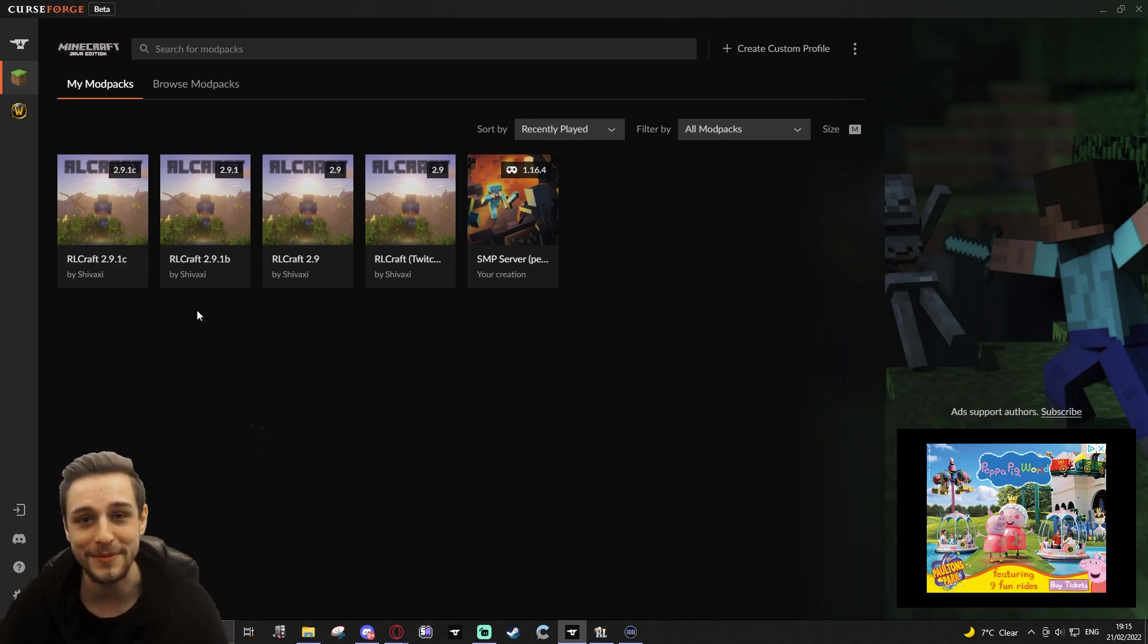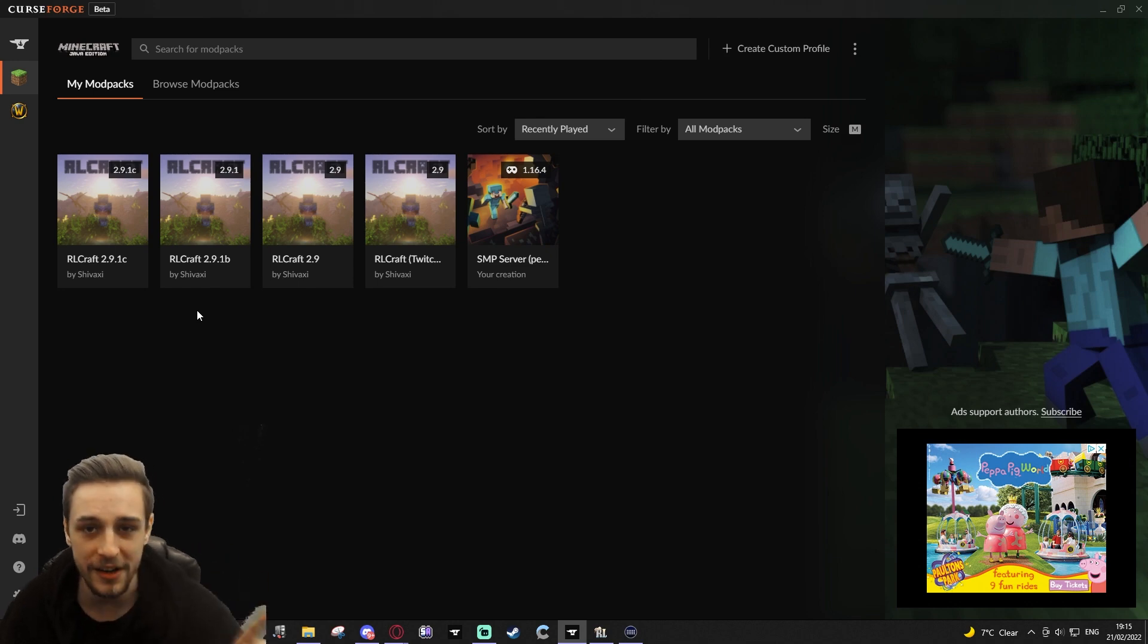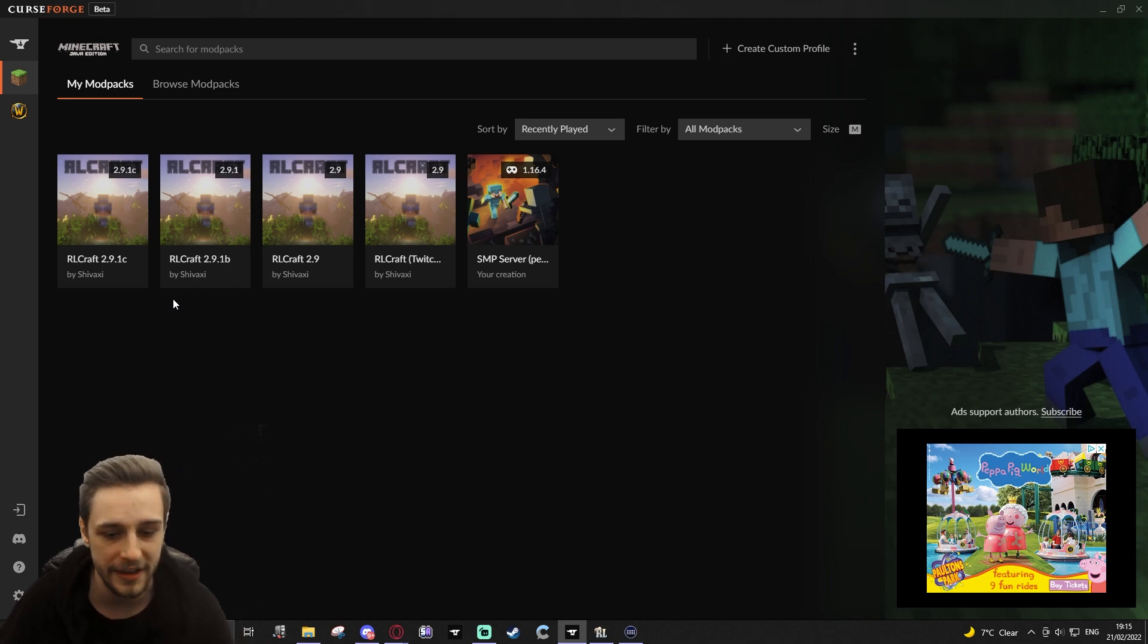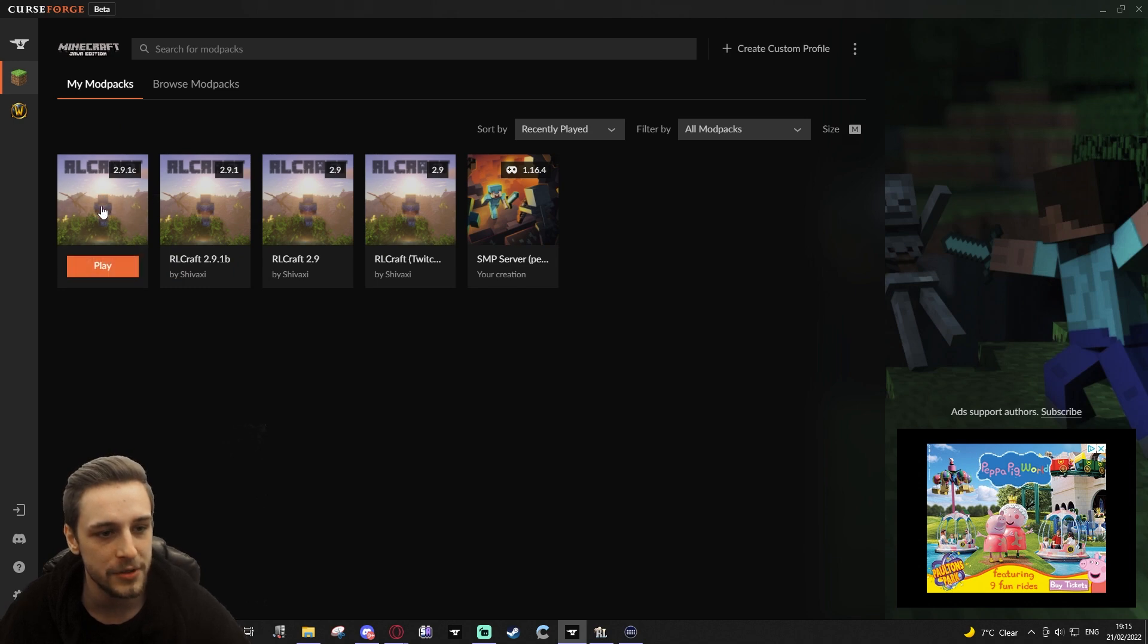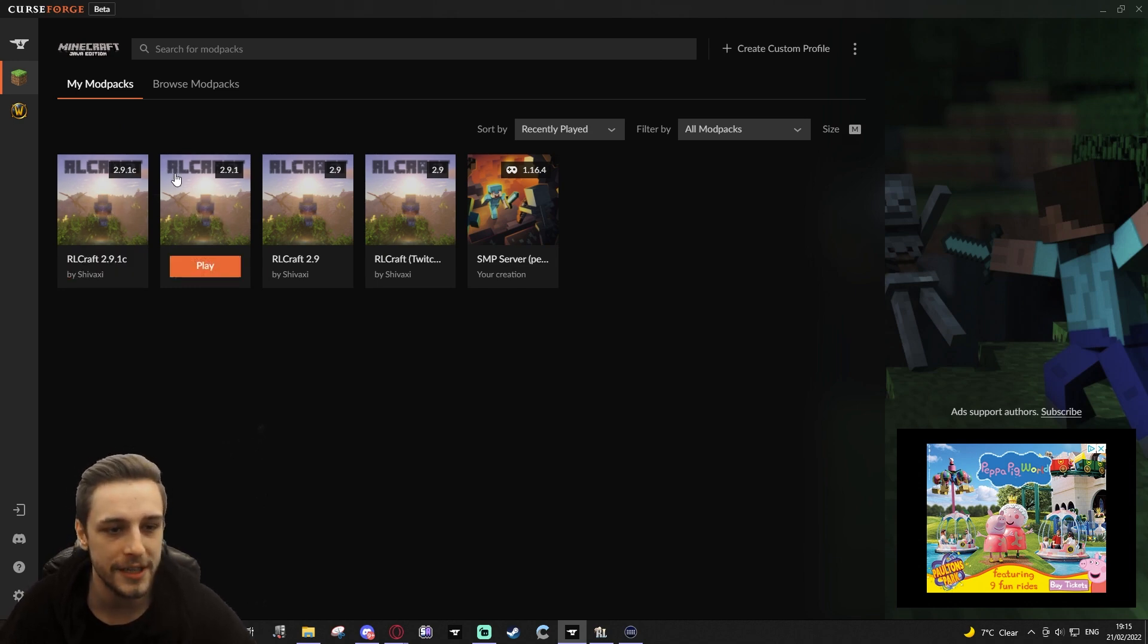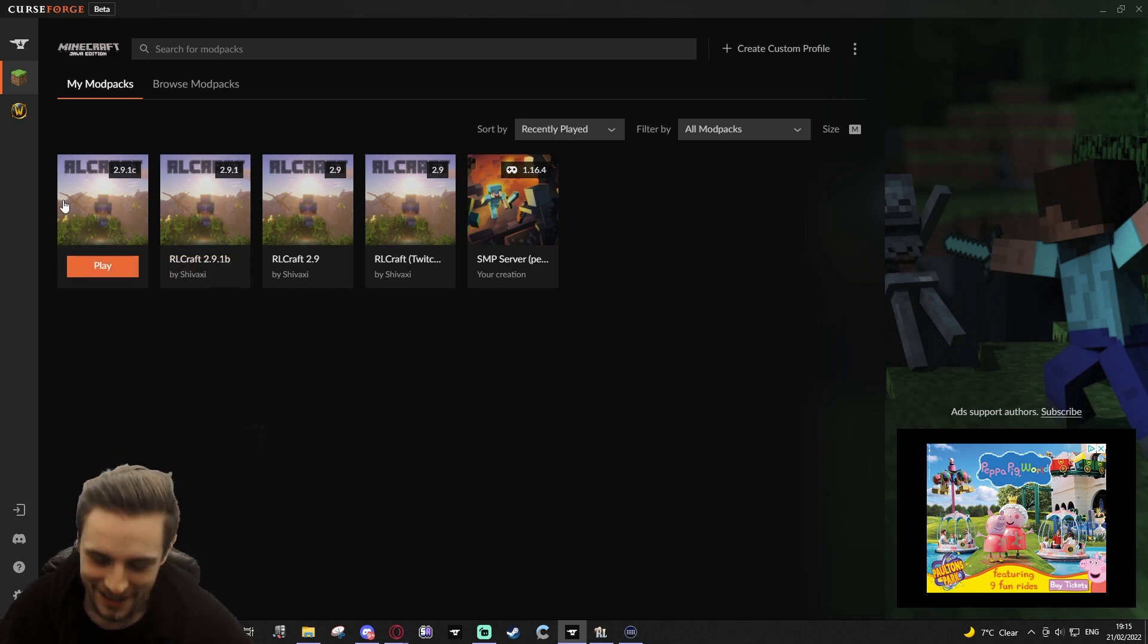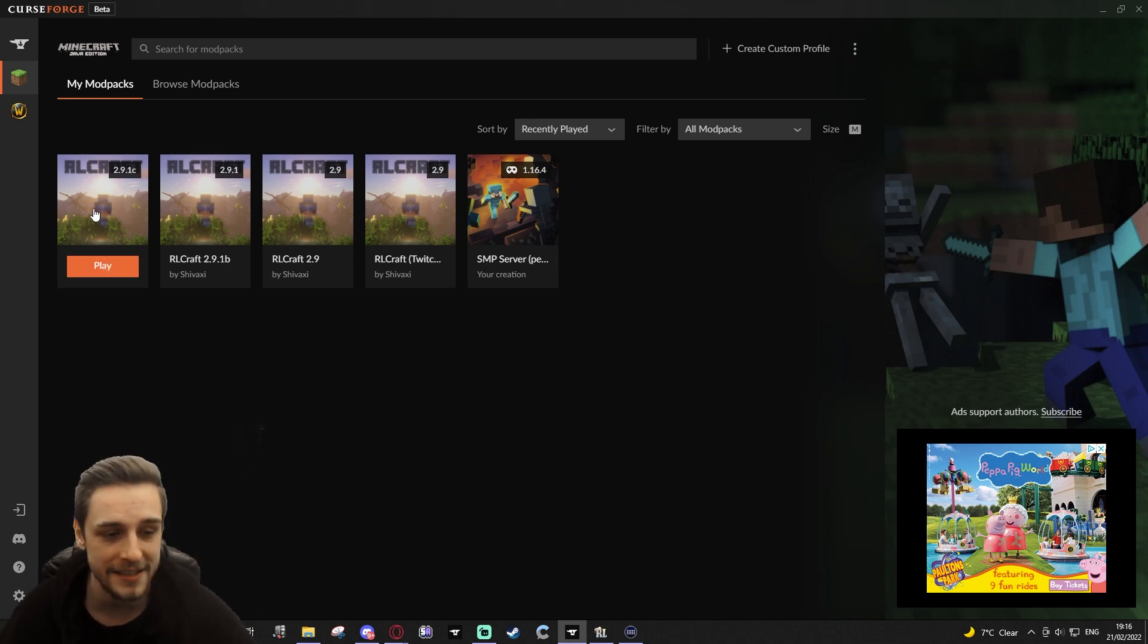I know it always annoys me when I download a new version, I have to go through and change everything. So, I figured out how to keep your settings the same or how to transfer your settings across from one version to the next. What we're going to do is we're going to open up the folders here. So, we've got my 2.9.1c and we've got 2.9.1b. I want to transfer the settings from 2.9.1b to 2.9.1c, and I want to transfer my shader options. I want to transfer everything I can.